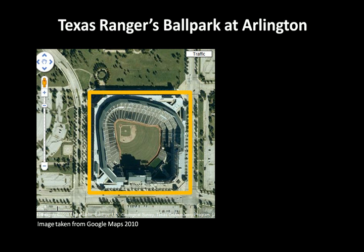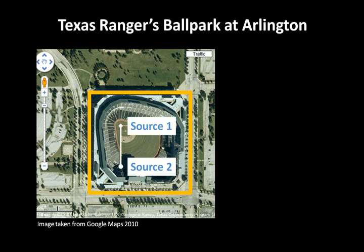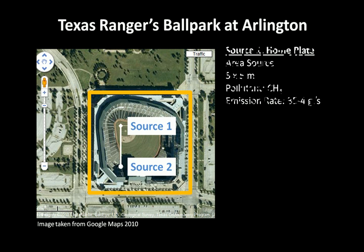Here we see the border of the ballpark and the two sources. Source 1 is over home plate. It's an area source that is 5 by 5 meters in size, emitting methane at a rate of 3e to the negative 4 grams per second.